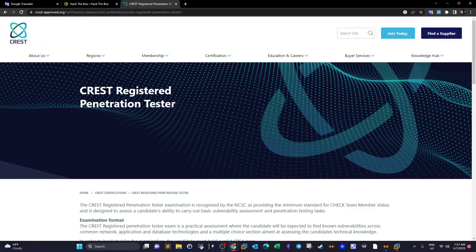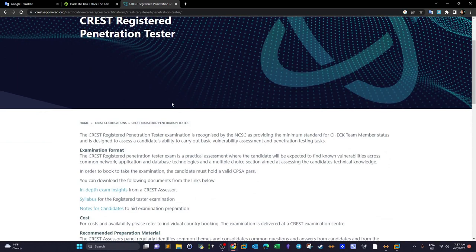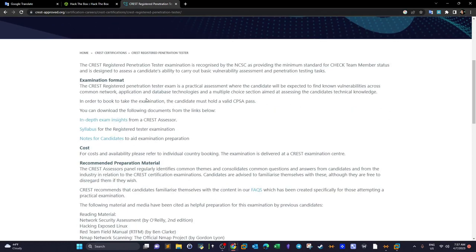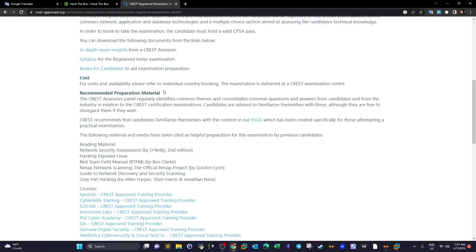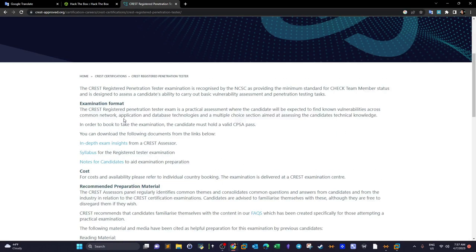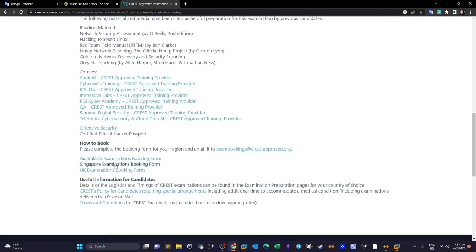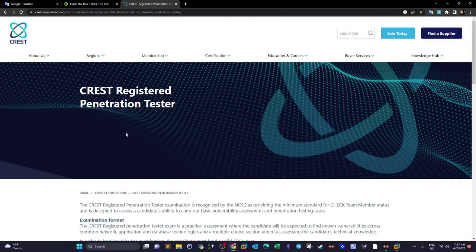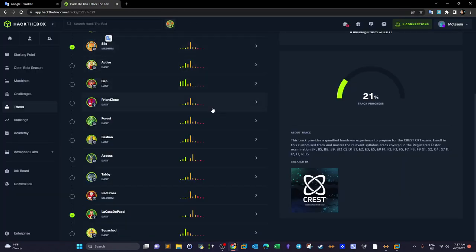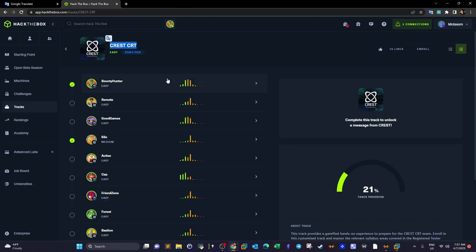This is the original page of the track where you can get more details. It includes the recommended preparation material, the cost, the booking of the exam, the format, and the courses you may take while preparing. The exam itself is not the subject of this video, but the main subject is to prepare for this exam by solving all of these machines in Hack the Box.